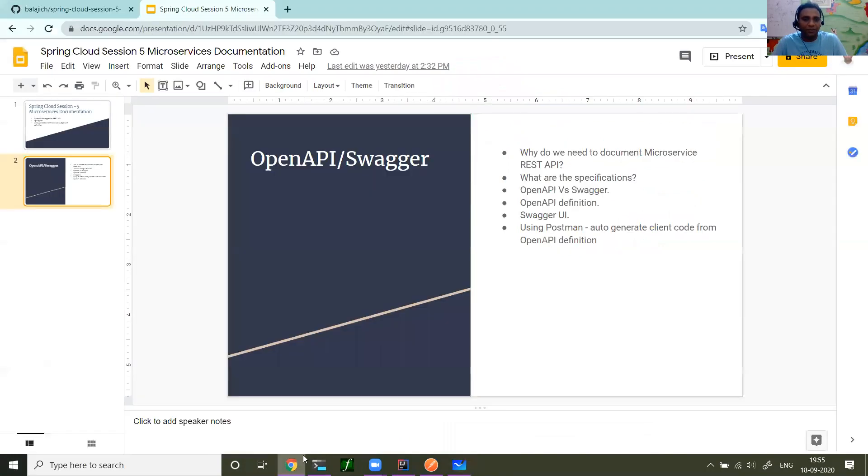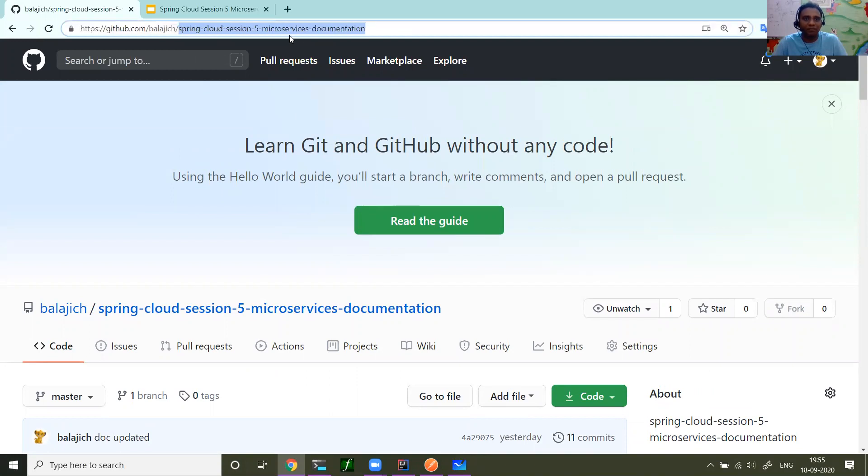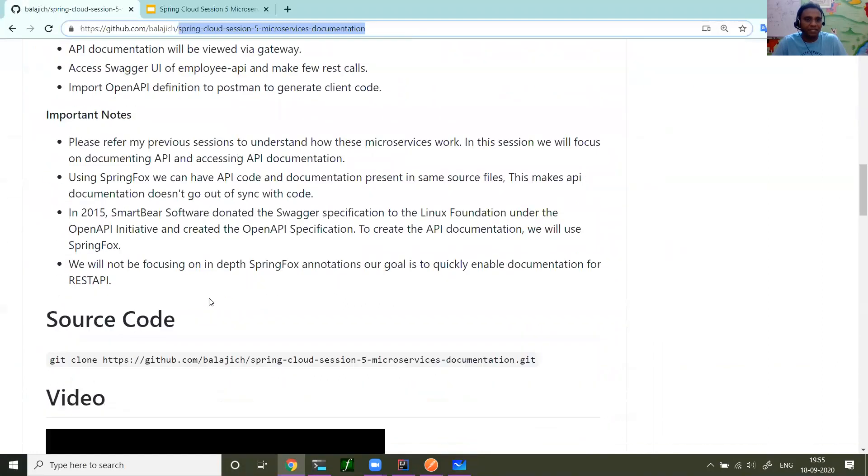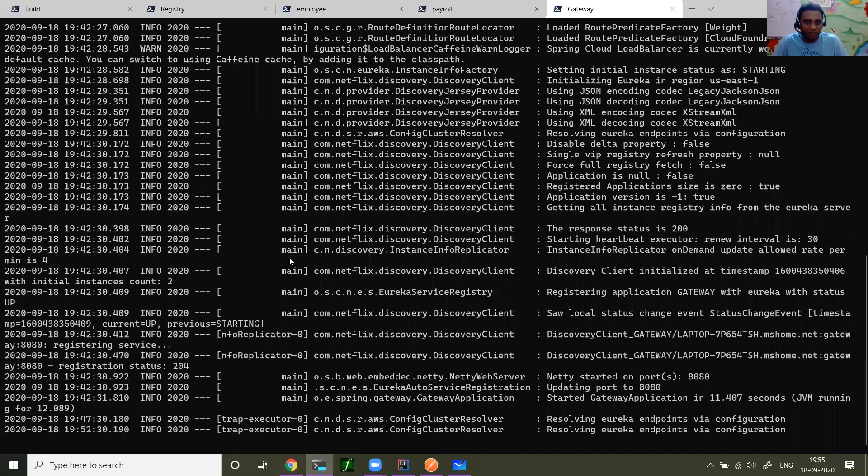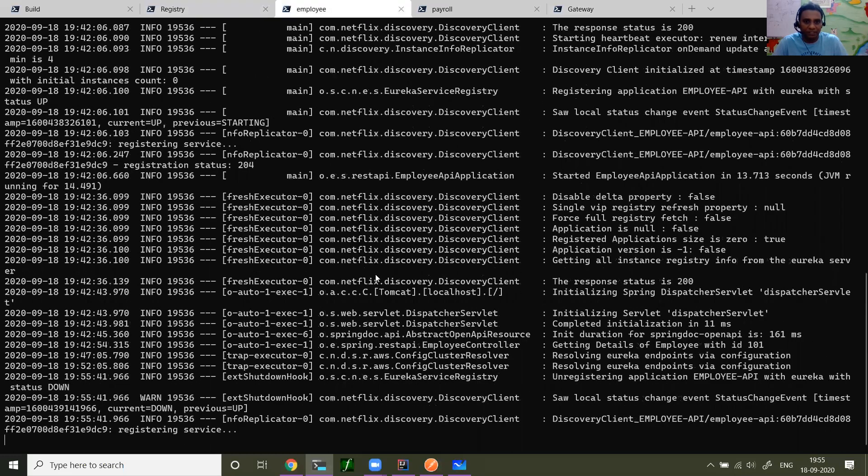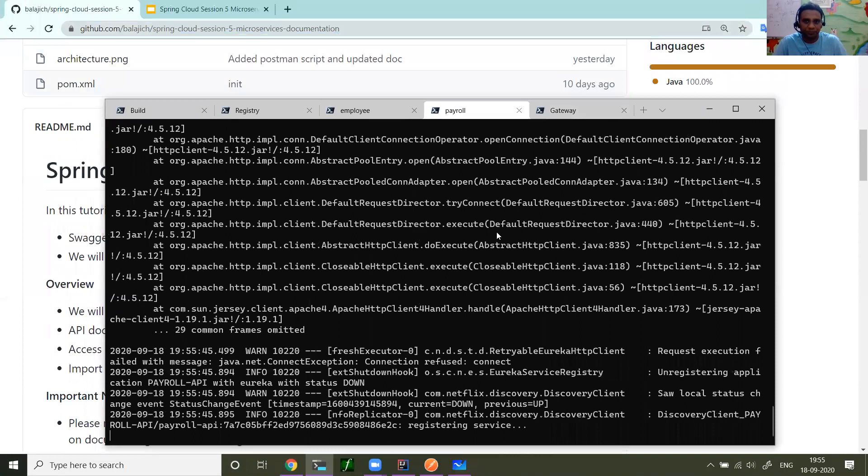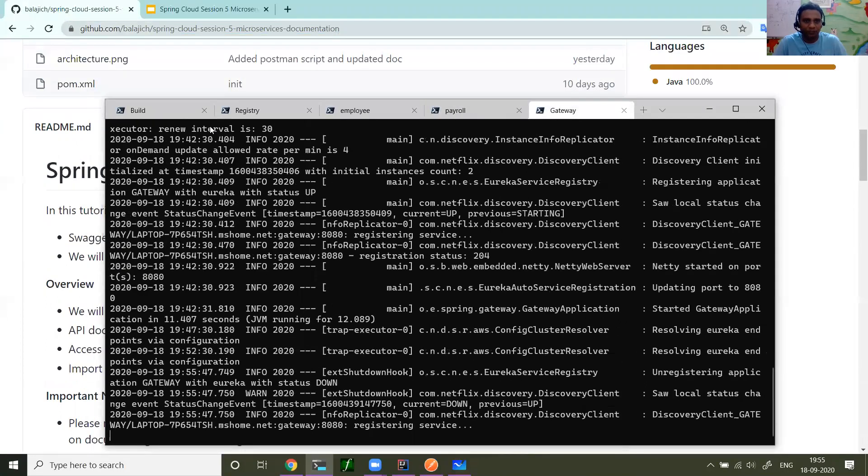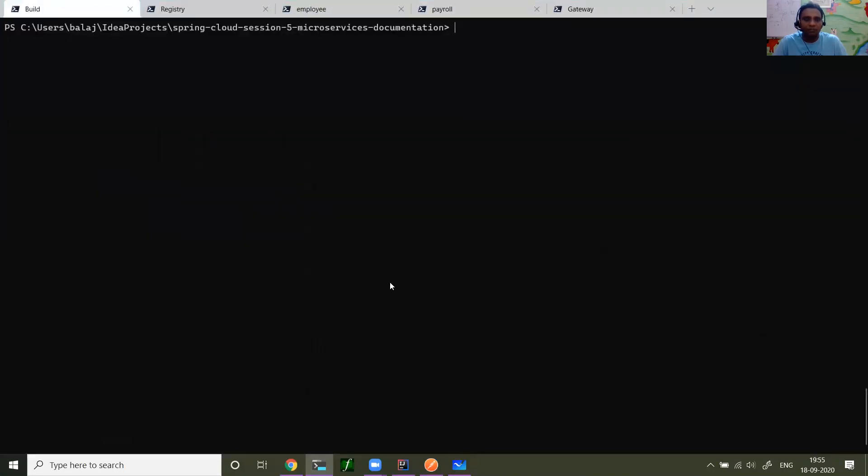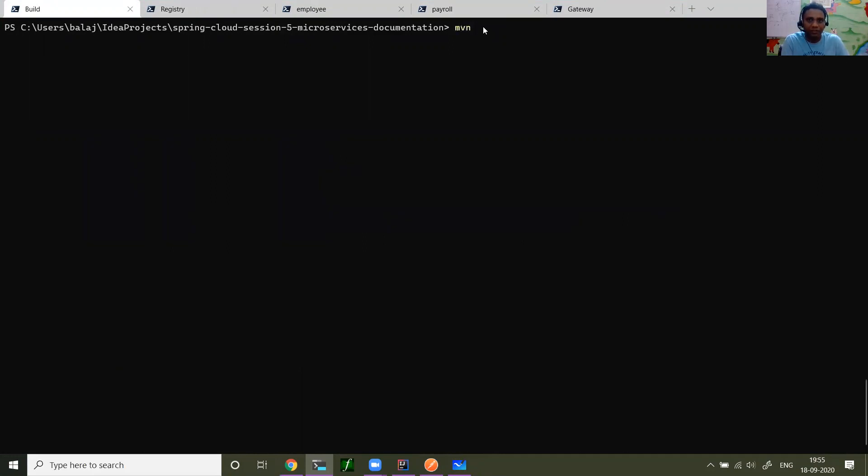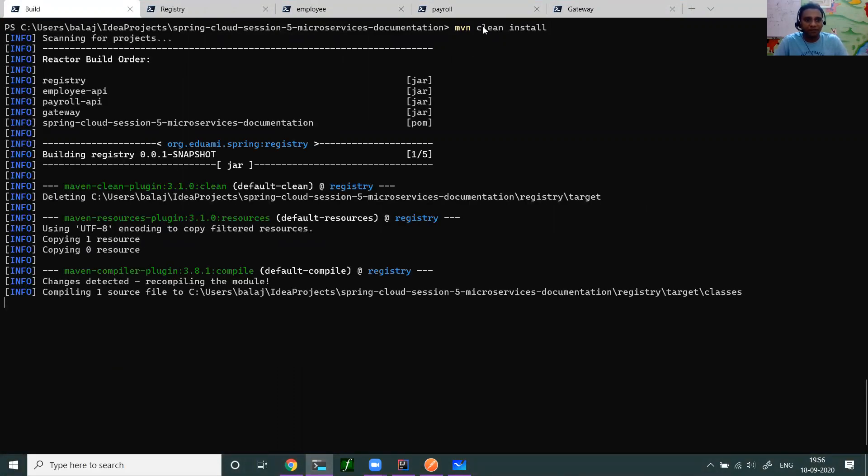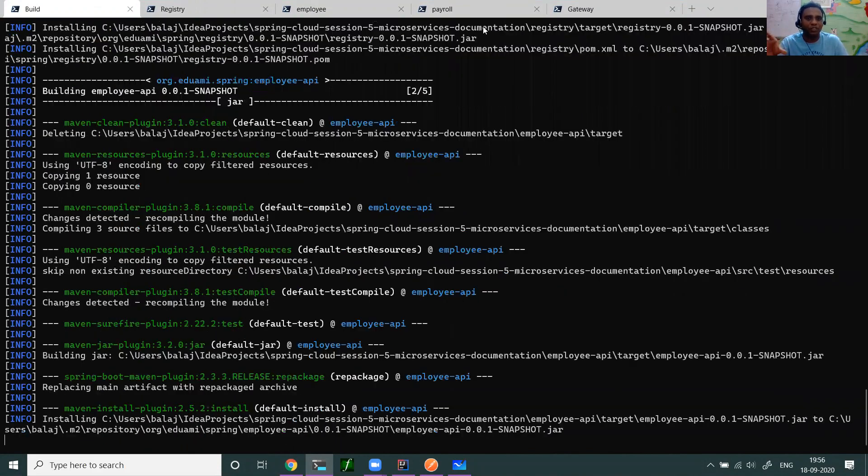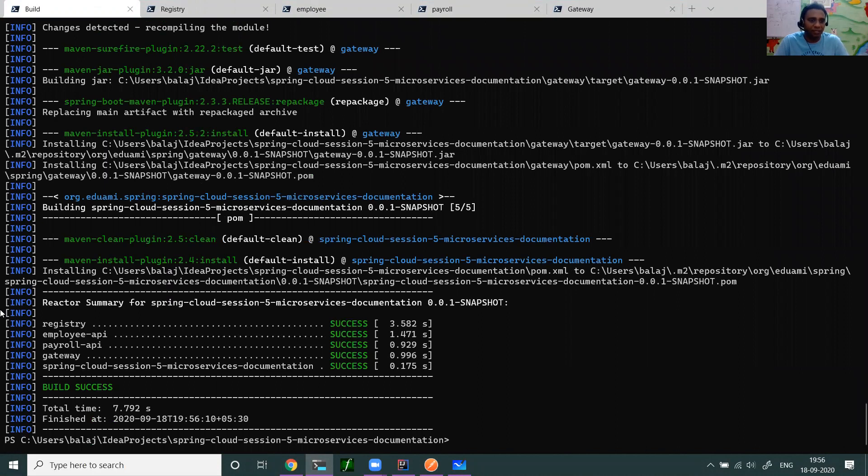The entire tutorial is documented in the GitHub repository Spring Cloud session 5 microservice documentation. You can clone it. This has a very nice step how to generate documentation and everything. I just cloned the entire code here. If you see, I have the entire code. Now the first thing as usual, maven clean install. We are going to build the code. That's the first step because the source code doesn't have the artifacts, doesn't have the binaries. So I build three services: registry, employee API, payroll API and gateway.